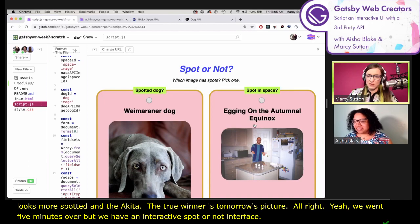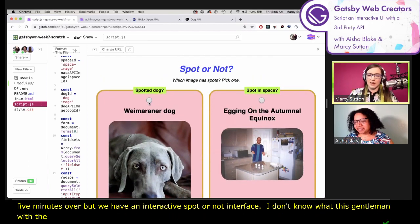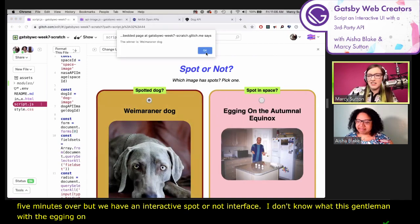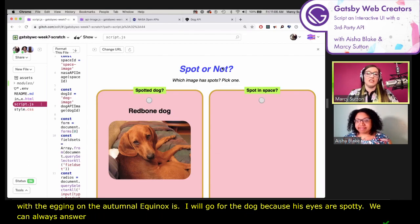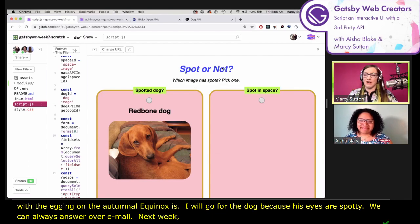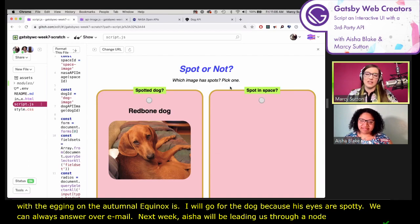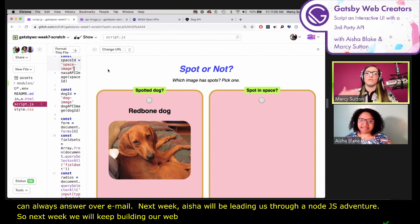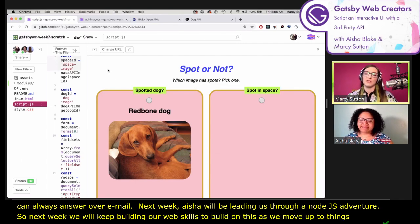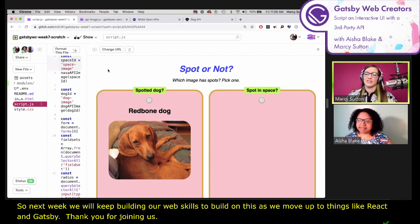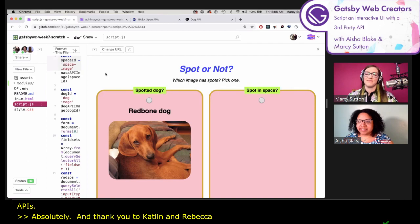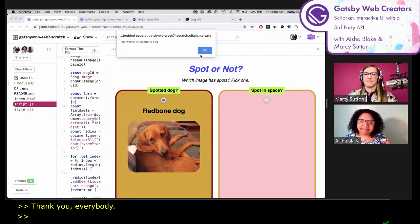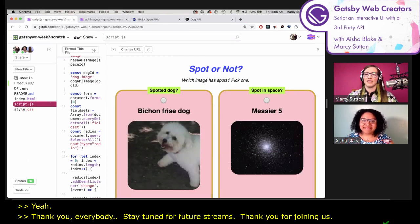So yeah, we went five minutes over, but we've got an interactive Spot or Not interface. This looks a little more spotted than the Akita — so the true winner is tomorrow's picture. All right. So if you've got any other questions, let us know. We've got a mailing list, so we can always answer you over email. Next week, Aisha is going to be leading us through a Node.js adventure. We're going to keep building our web skills to build on this as we move up to things like React and Gatsby. Thanks so much for joining us. Hope you had fun playing with Spot or Not and JavaScript APIs. Thanks to Caitlin and Rebecca, our captioner. Stay tuned for future streams and have a great weekend.